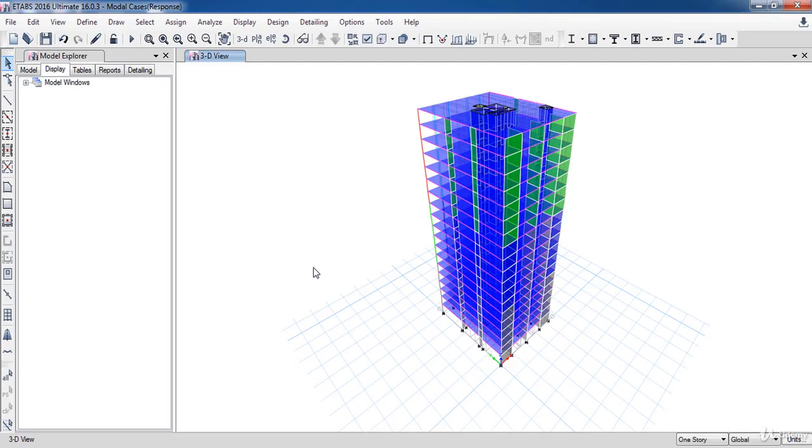In this lesson, we are going to talk about modal analysis. All structures behave dynamically when subjected to load or displacement. If the load is applied very slowly, the acceleration value will be small and can be neglected, and static load analysis can be justified.